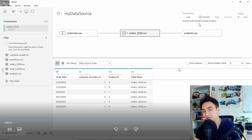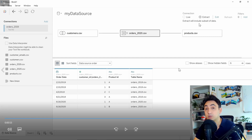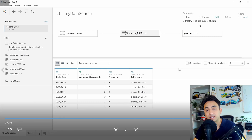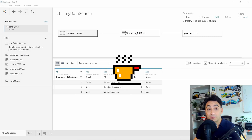One of the major drawbacks of extracts is that the data won't be live, and you need to always do a refresh in order to get new data.